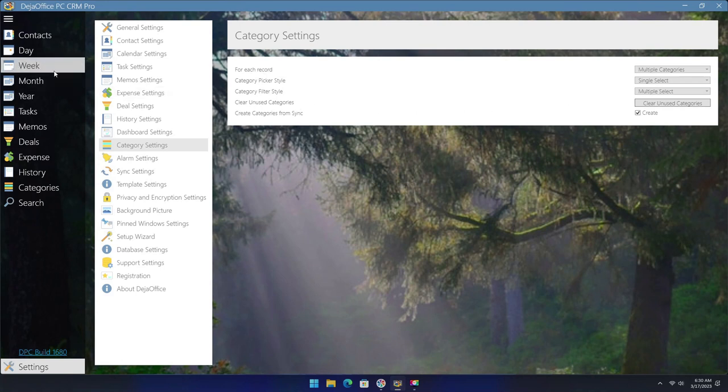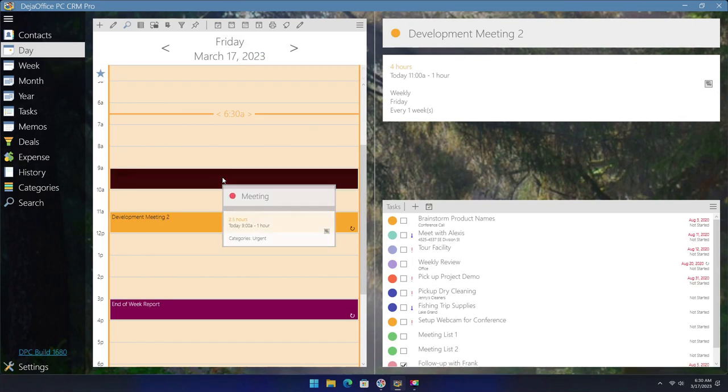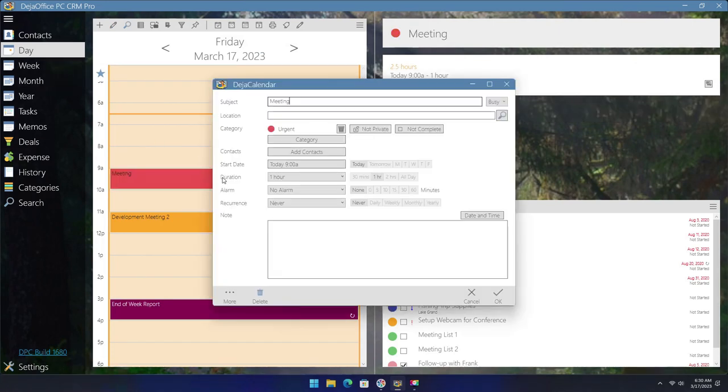If we go back to the calendar, we can edit the event and add another category to it by again clicking on the category button and selecting another option.